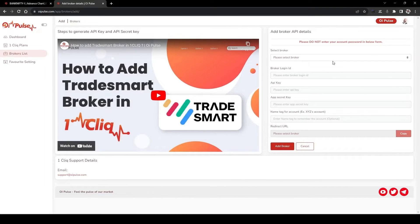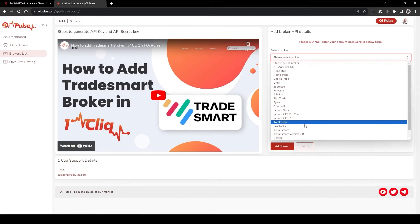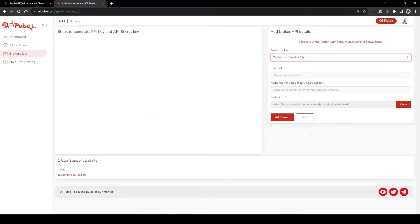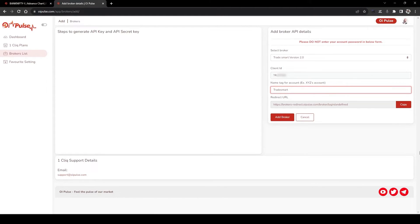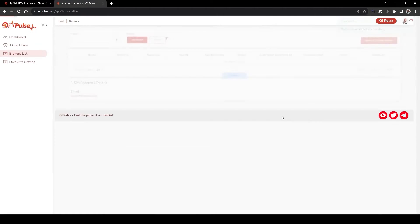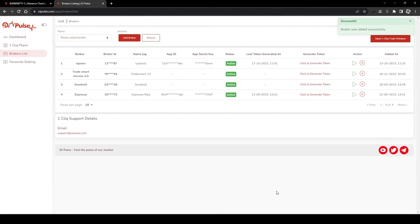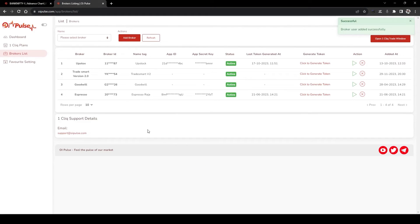Then click Add Broker and select version 2. After selecting version 2, put your customer ID here, give a tag, and click Add Broker. Now the broker is added successfully in the new version.